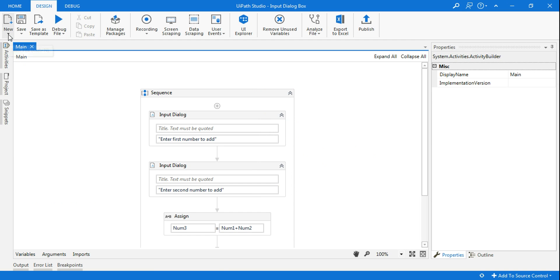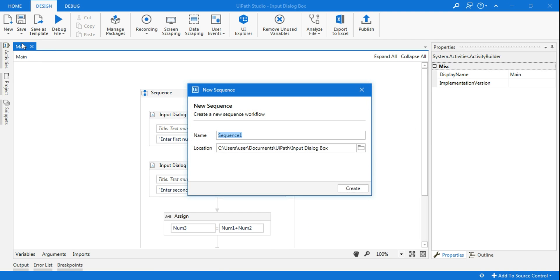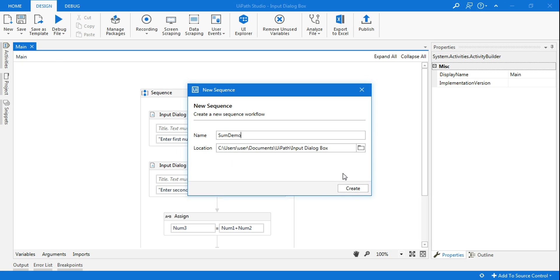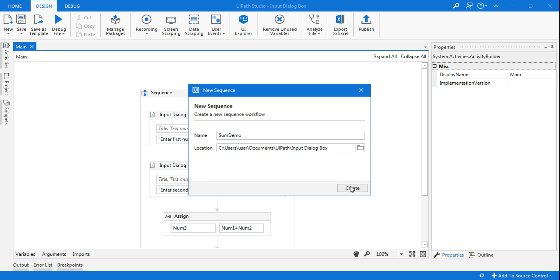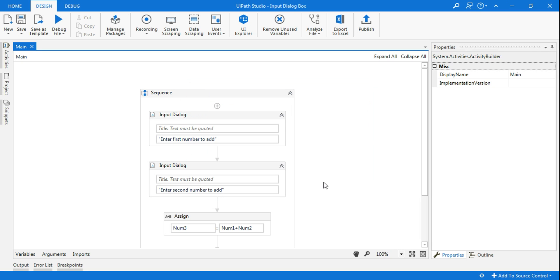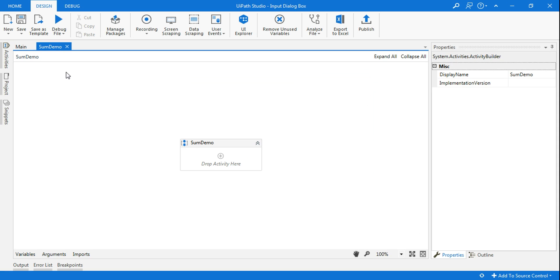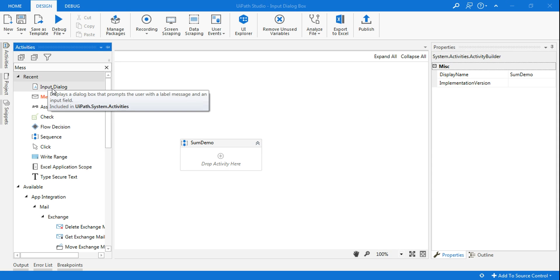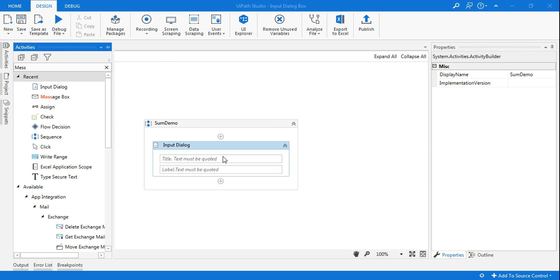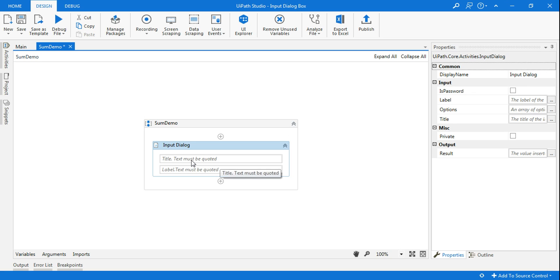Let me create a new sequence and give a name 'sum demo'. Alright, here the first thing is I have to use an input dialog box, and then here in the title I will say 'sum'.